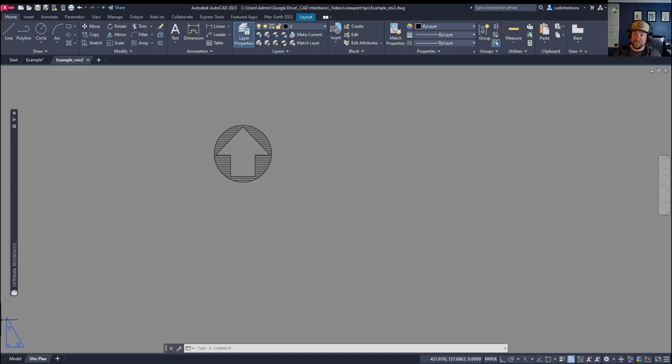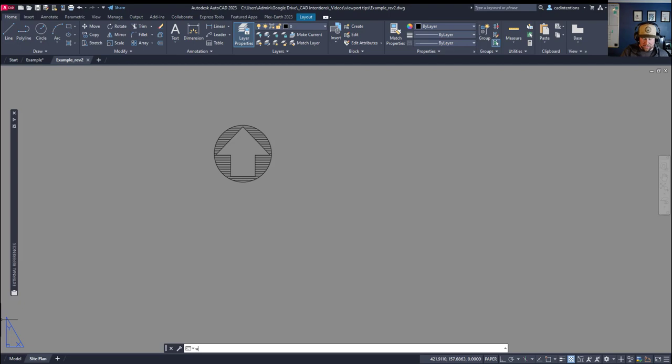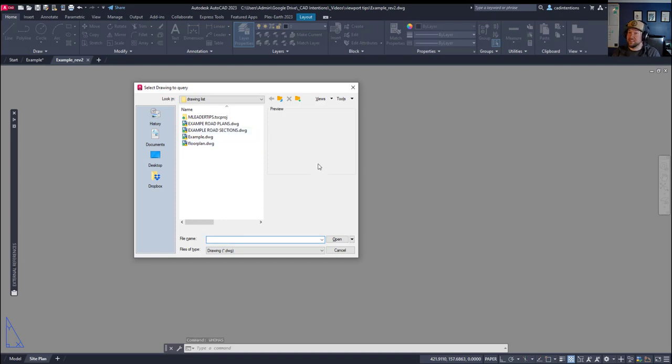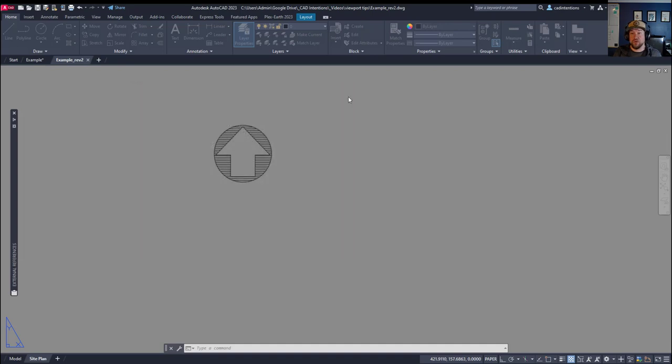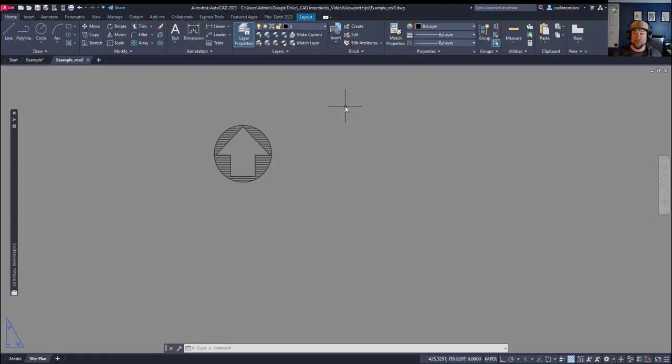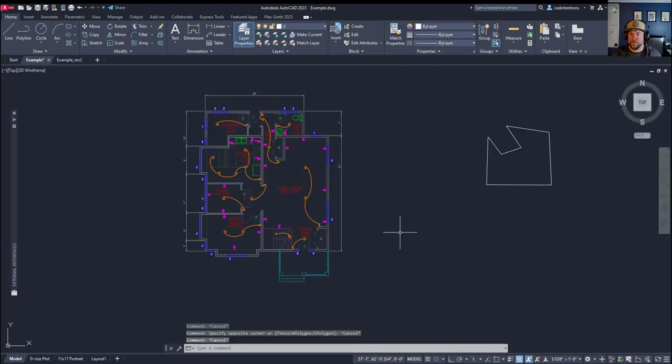Now the last and final tip here would be to type in the whohas command and hit enter. W-H-O-H-A-S and hit enter. It's going to ask you to select a drawing, select the drawing that you're trying to open, and it's going to pop up in AutoCAD here and tell you who has that drawing open if it's a named license or named computer on a company network.